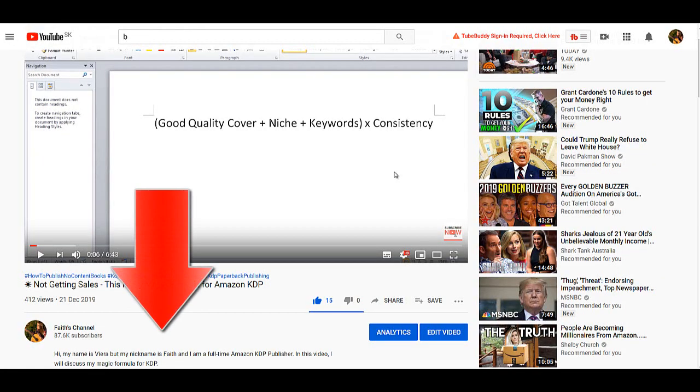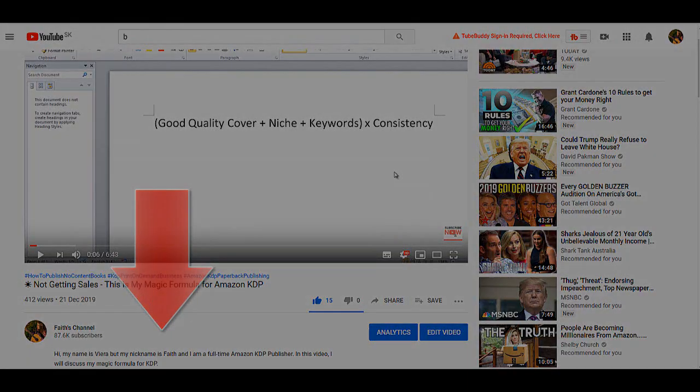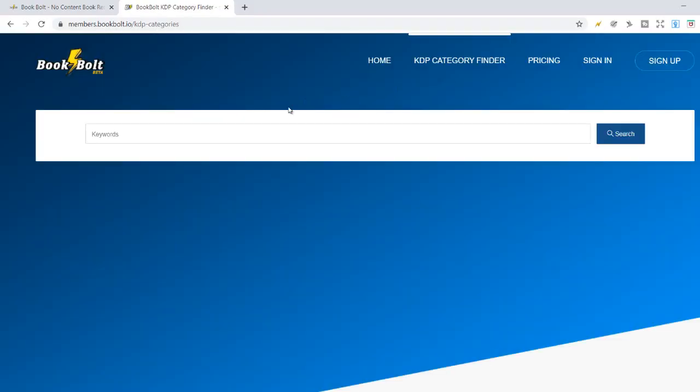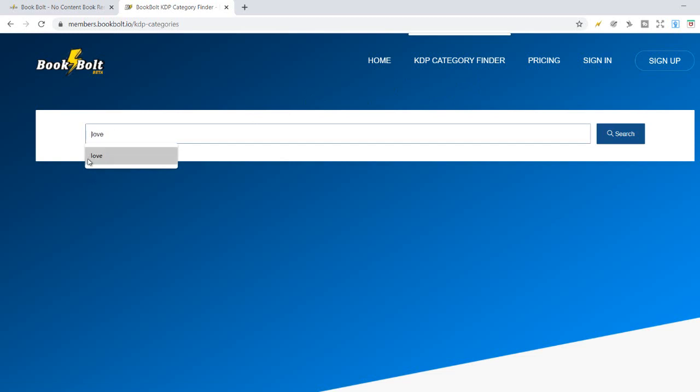Link to my Facebook group and my free class with the opportunity to also check out my course is under this video. And now I can put down some keywords. As you can see, I tried love before.